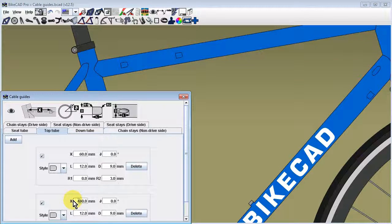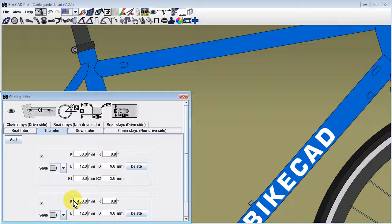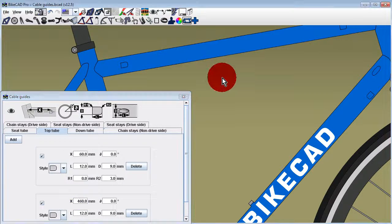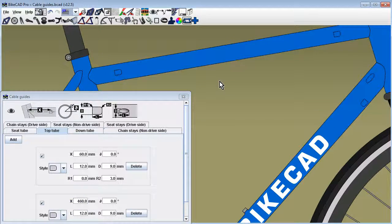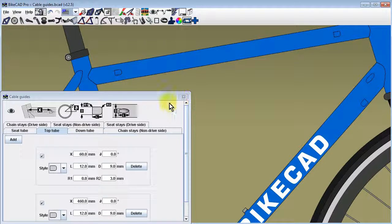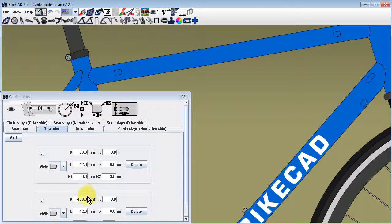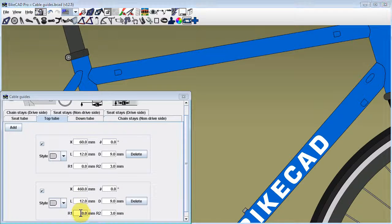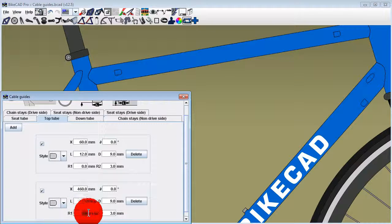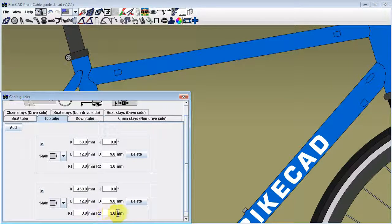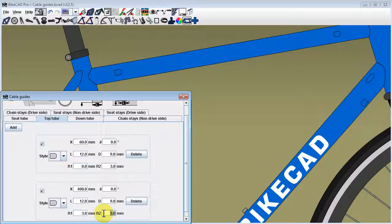Since the first cable guide in this example was at the back end of the top tube, I'll increase dimension X for the second cable guide to locate it at the front end of the tube. I'll also change R1 to 3 mm and R2 to 0 mm to reflect the desired orientation of this second cable guide.